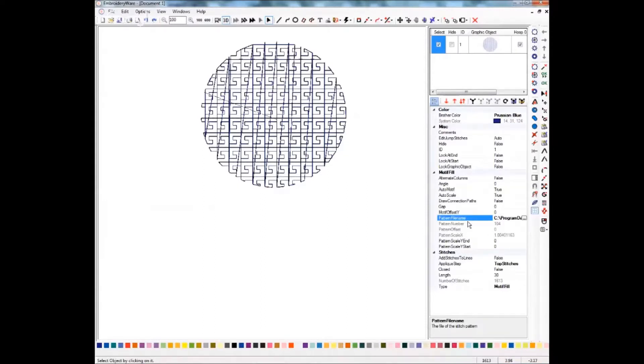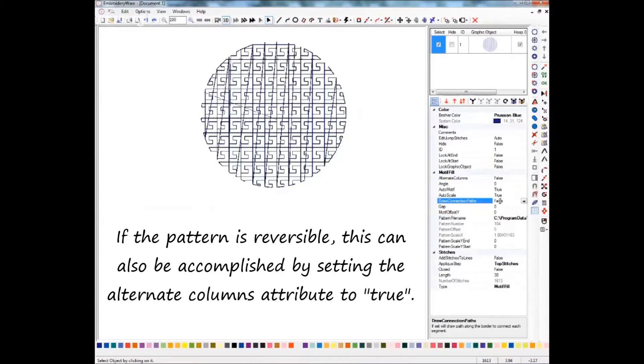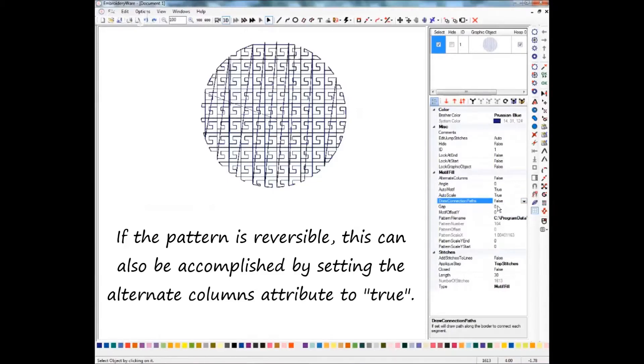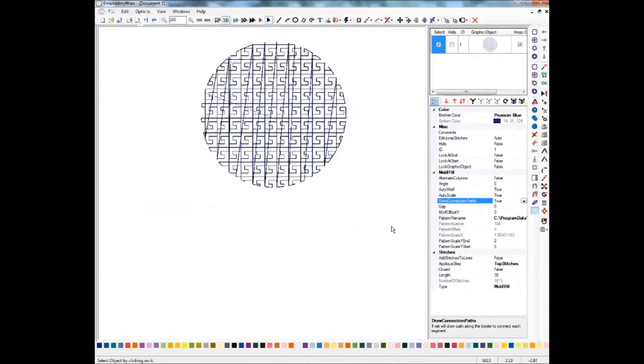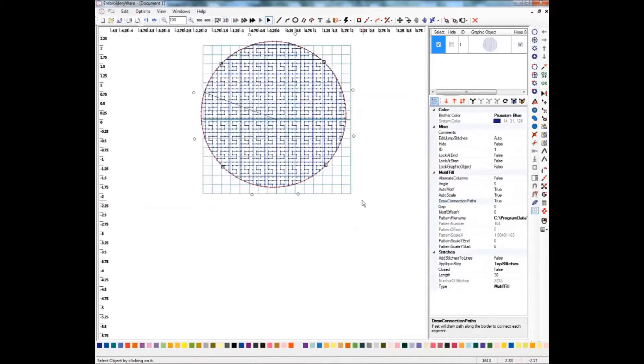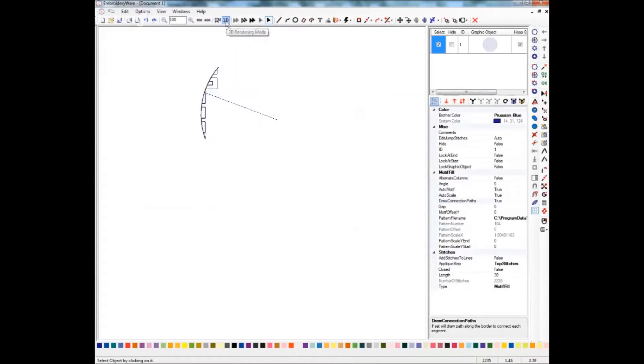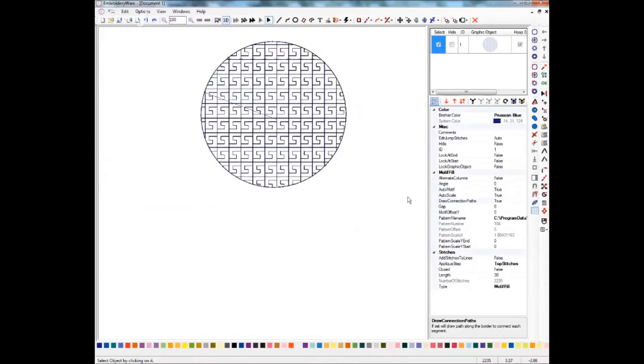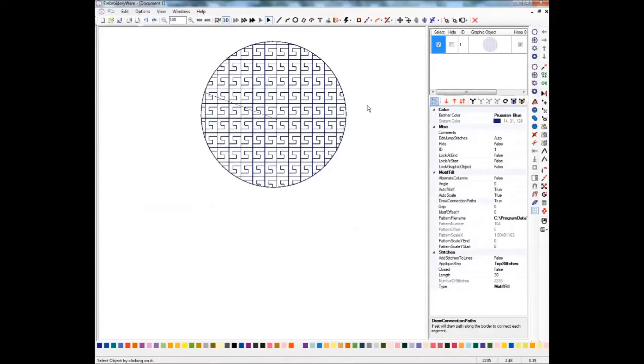To do that, we're going to draw connection paths. We're going to change that to true, and if you watch as I do this, almost all of those lines, if not all of them, will disappear. Basically what it's doing is it will go around the outside of the object in order to get to the next place it needs to start.